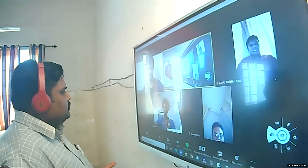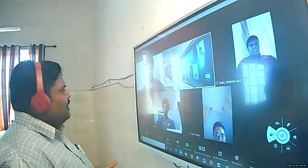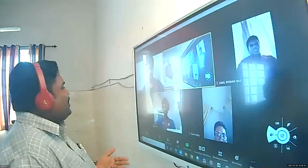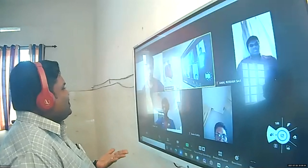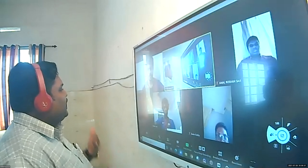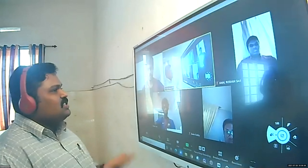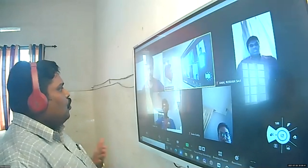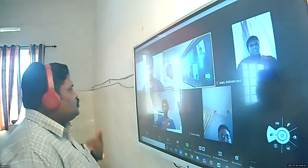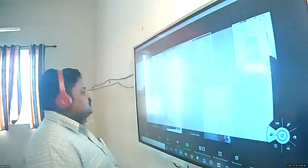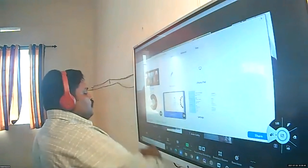Different countries follow these systems based on the culture of that country and the social or regional divisions of that country. For a country like India, we basically want a multi-party system because one or two parties are unable to solve the issues in our country.